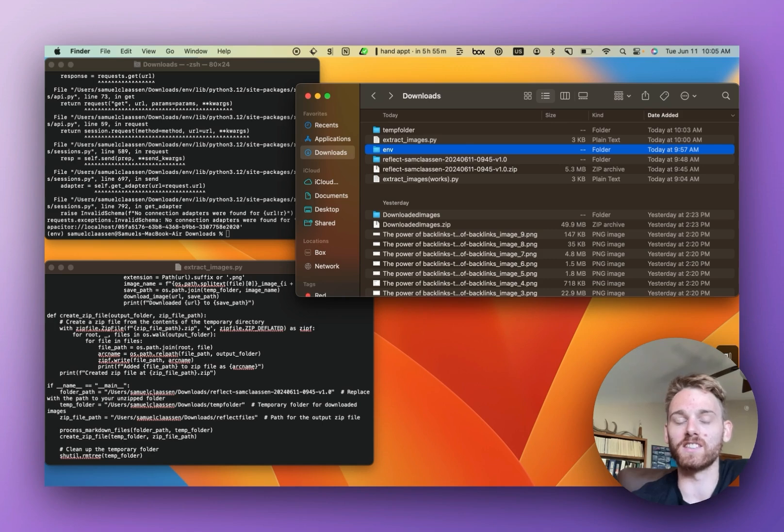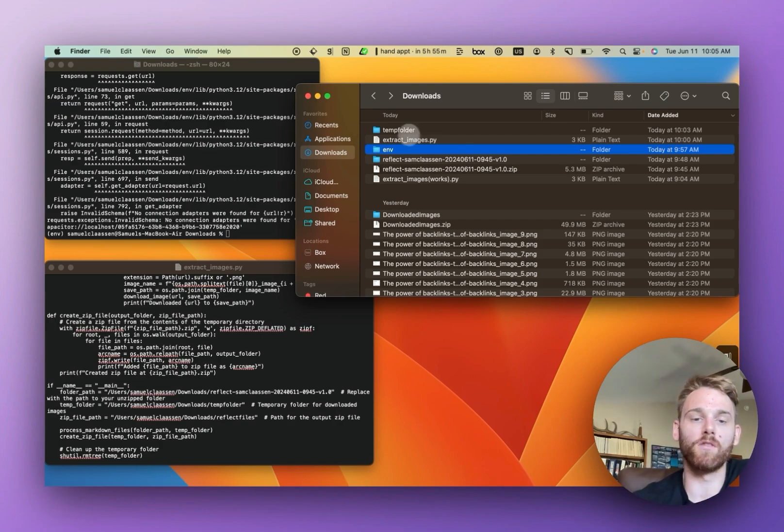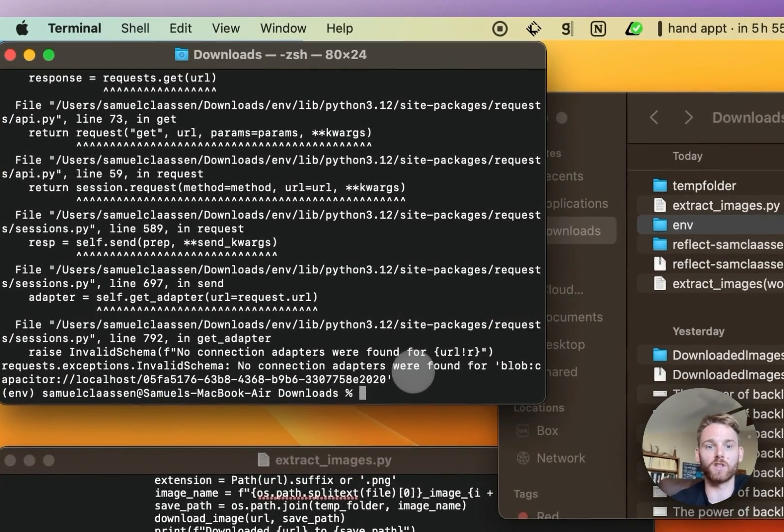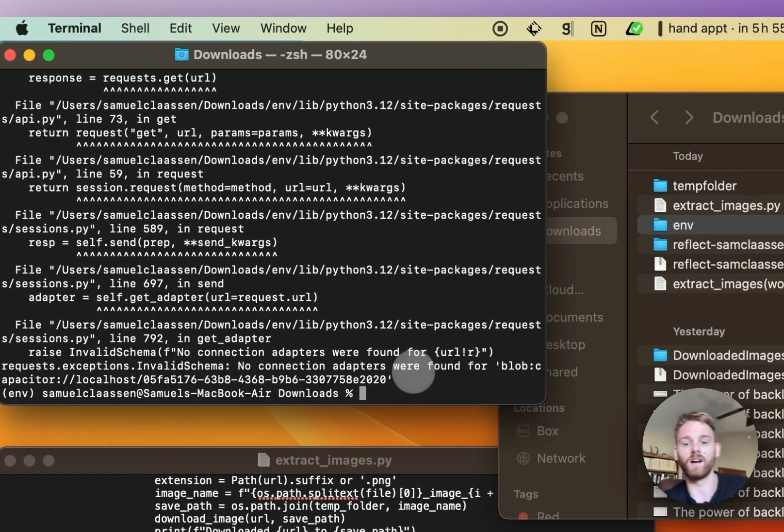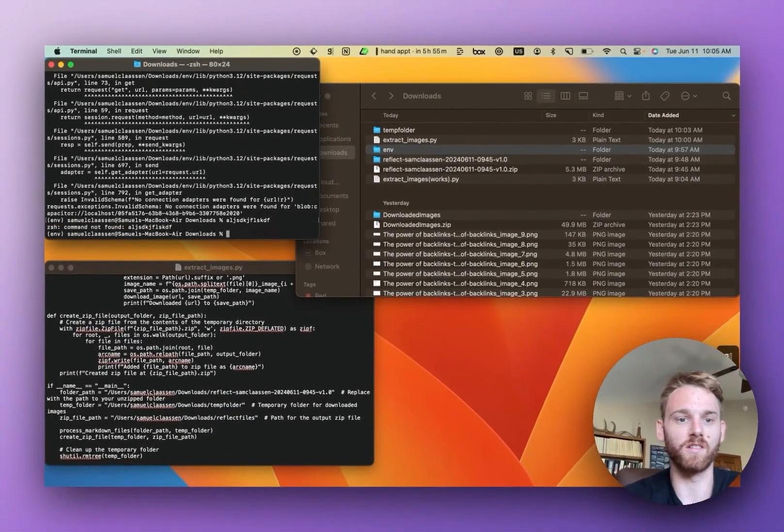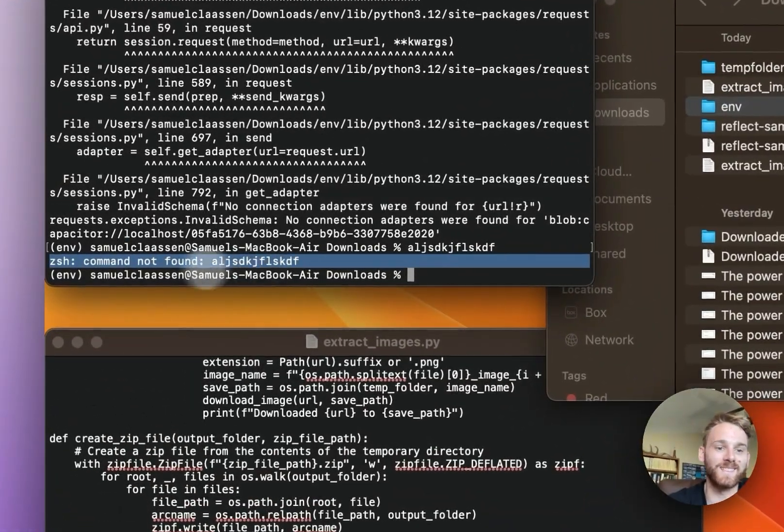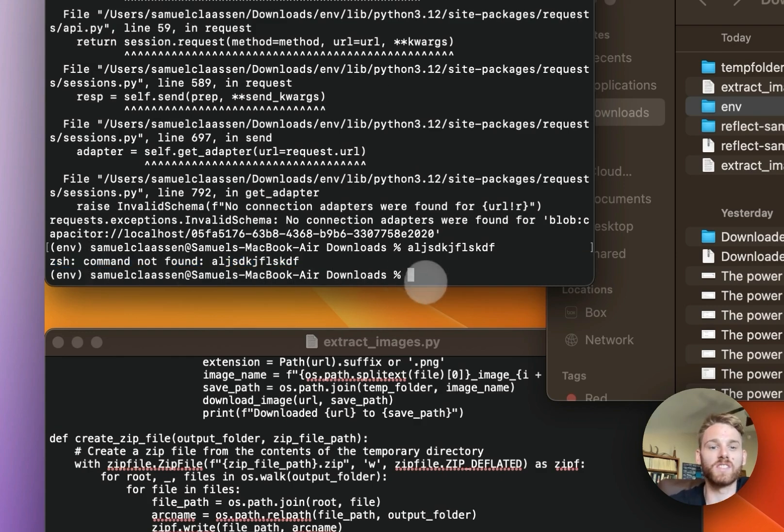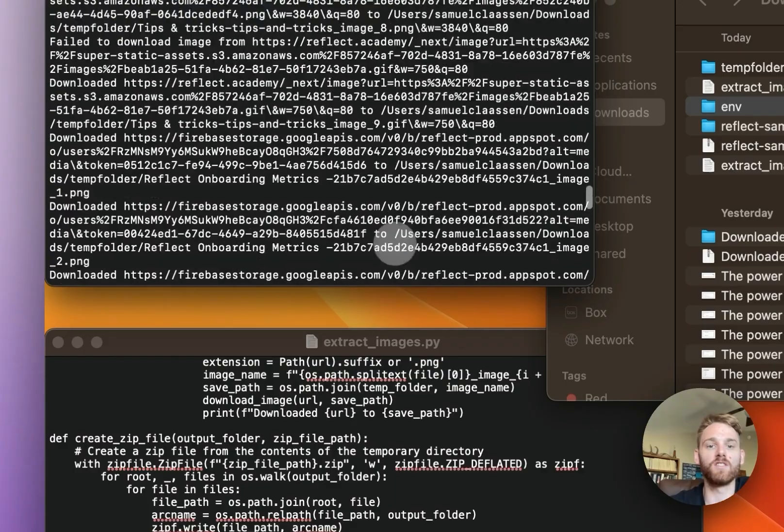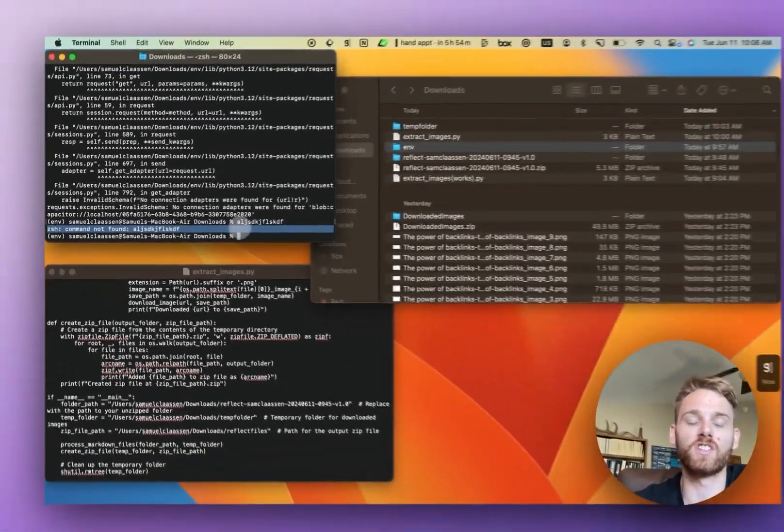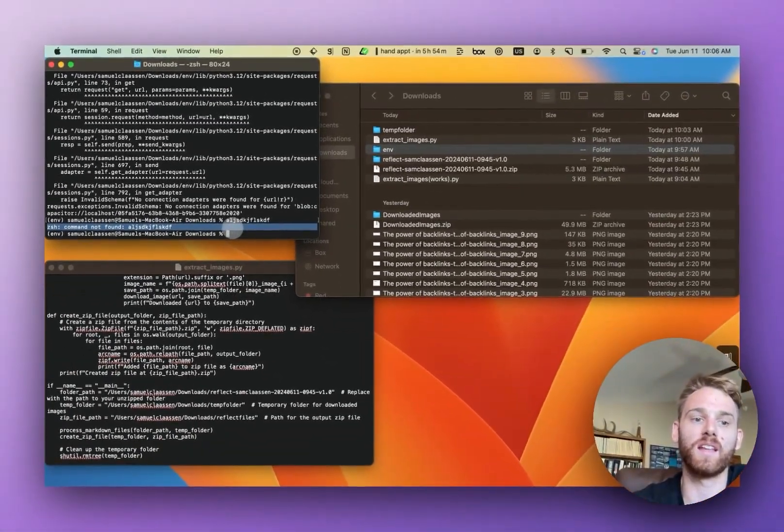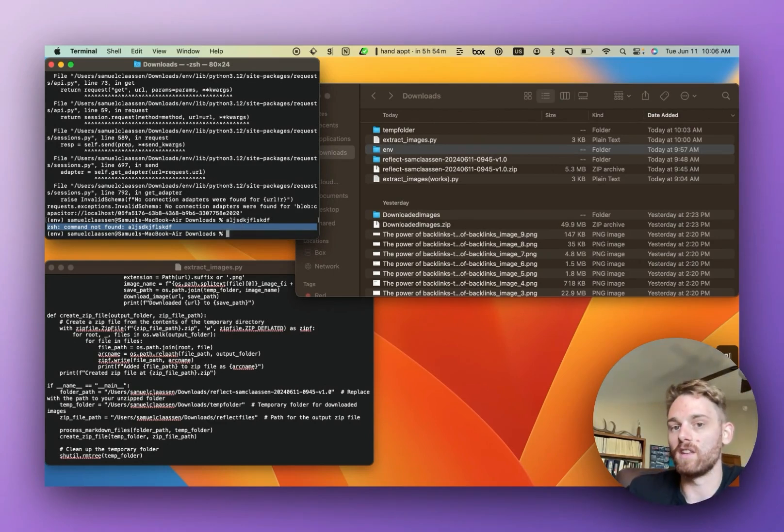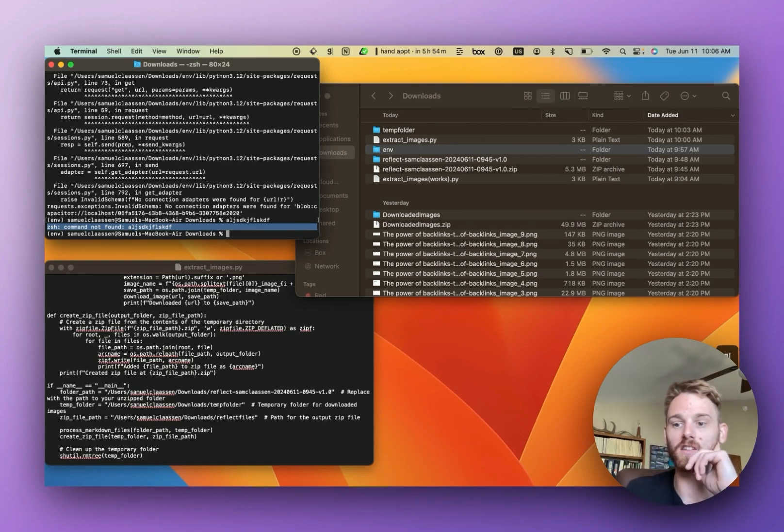Again, if you encounter errors, you'll probably, if you do encounter an error, it'll be in the terminal. I wonder if I can just trigger one. Yeah, okay. So like if you see something like this, it says 'command not found', what you want to do is just paste in the context. You could honestly just paste in everything to ChatGPT and be like 'here's the error I got, here's the script I'm running'. You can even upload your script file and it should be able to tell you what to do next.